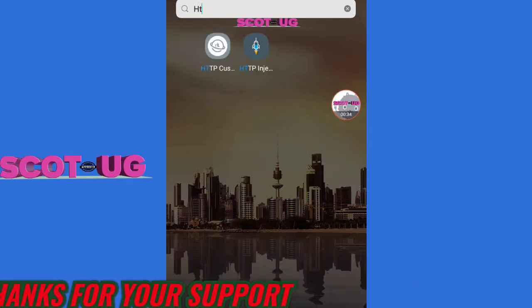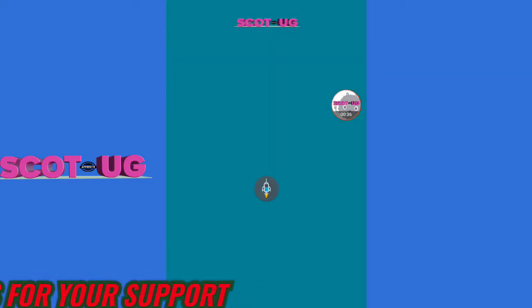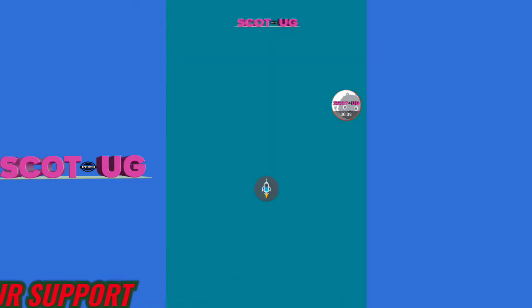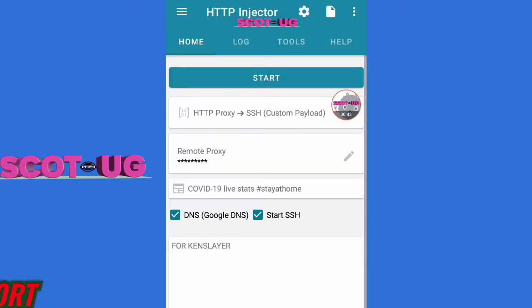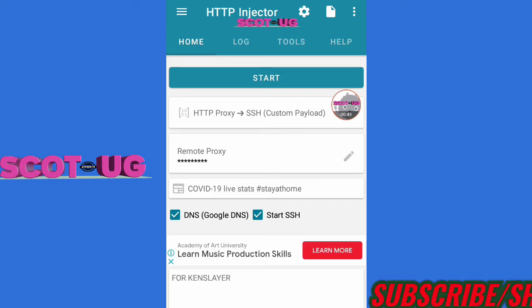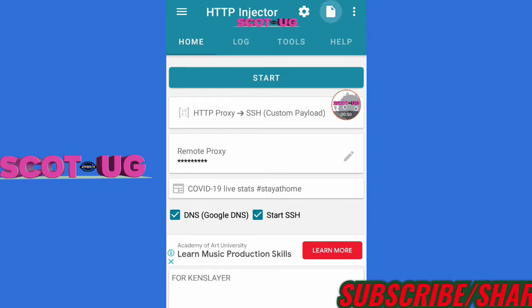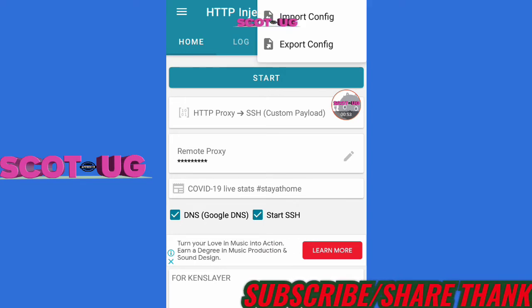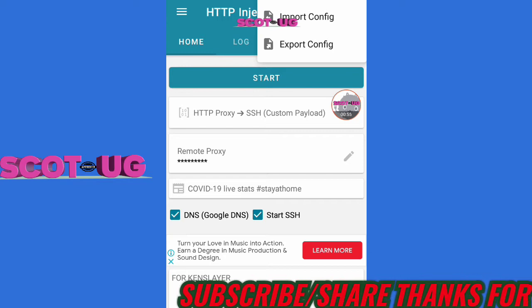Now let's check the EHI file. You need to open HTTP Injector, and then click where you see 'Import'.